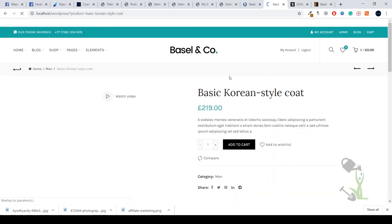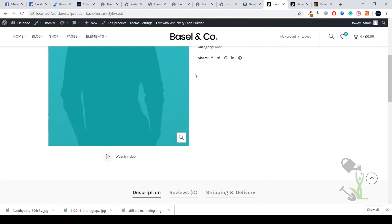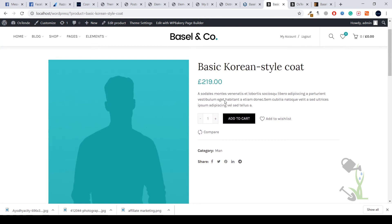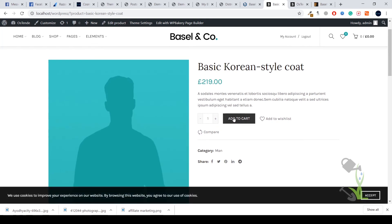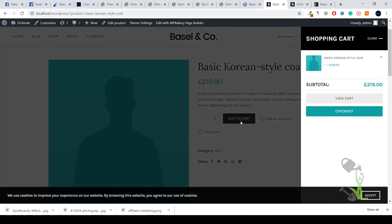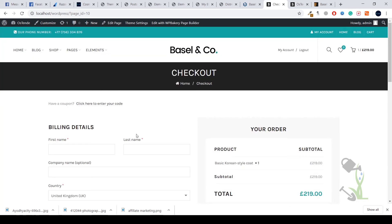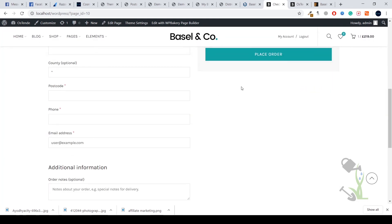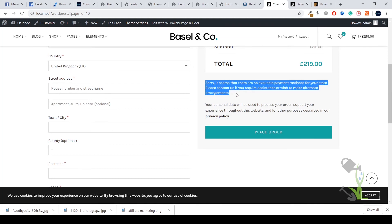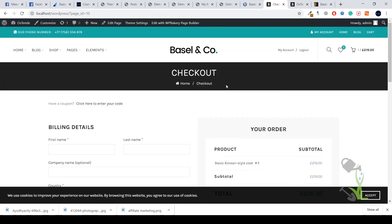If you click on any product, it will guide you through the entire cart process. You just click 'Add to Cart', then 'Checkout', and it will ask for your details and payment information. We haven't set up the payment details yet, that's why it's showing an incomplete state. That's about it for the Basil theme demo.